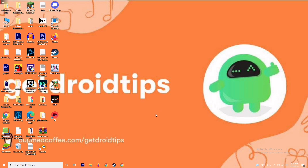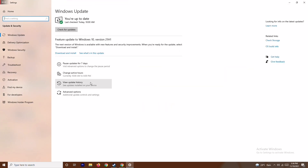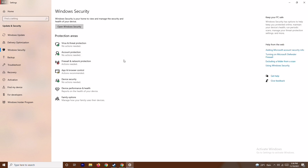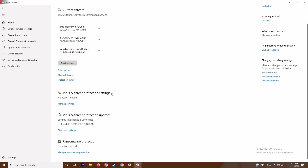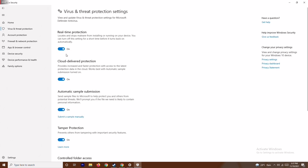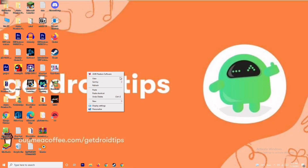The next step is to press Windows + I to open Settings, go to Update and Security, then Windows Security. Click on 'Virus and threat protection', scroll down to 'Virus and threat protection settings', click 'Manage settings', and turn off Real-time protection. Click Yes — this is very important to try.